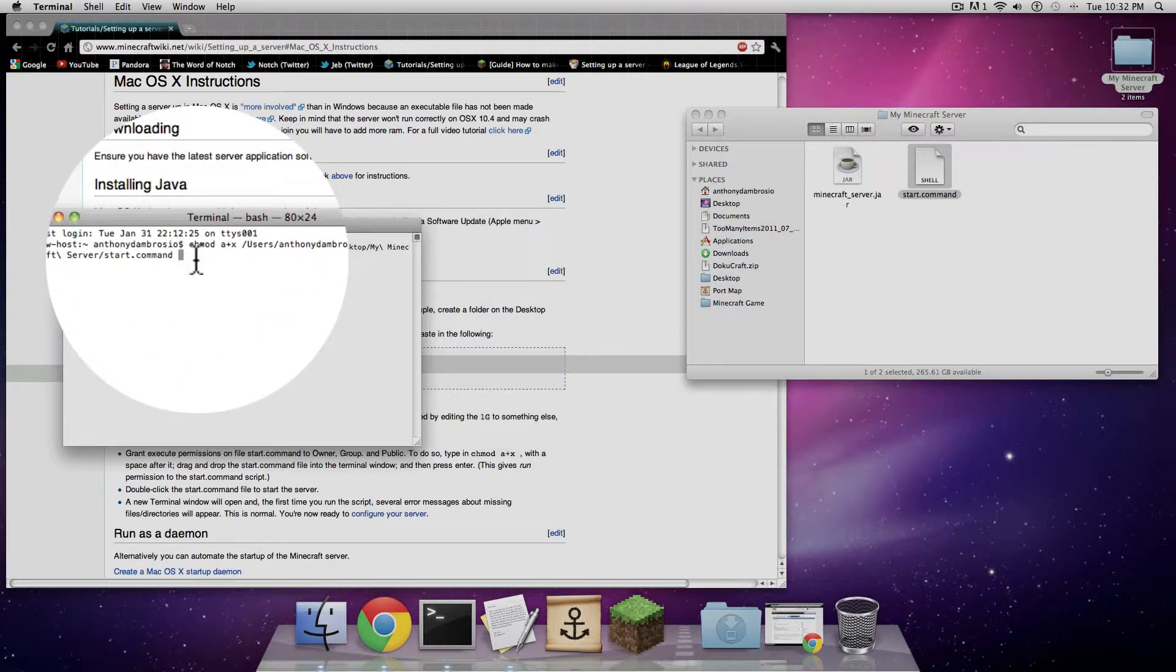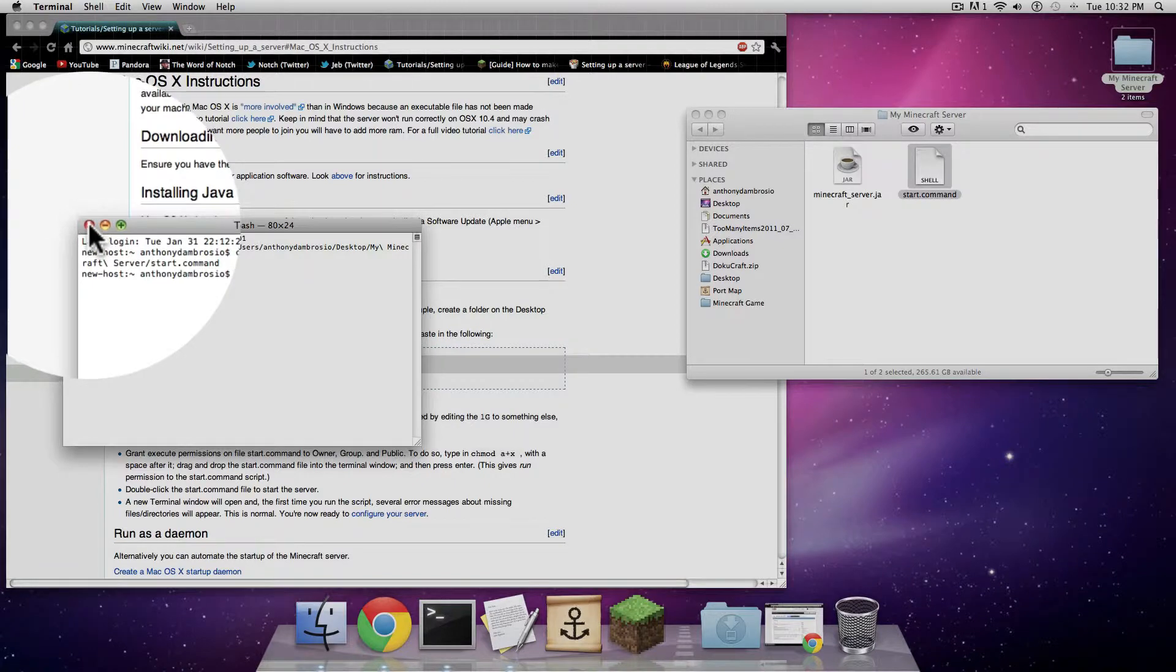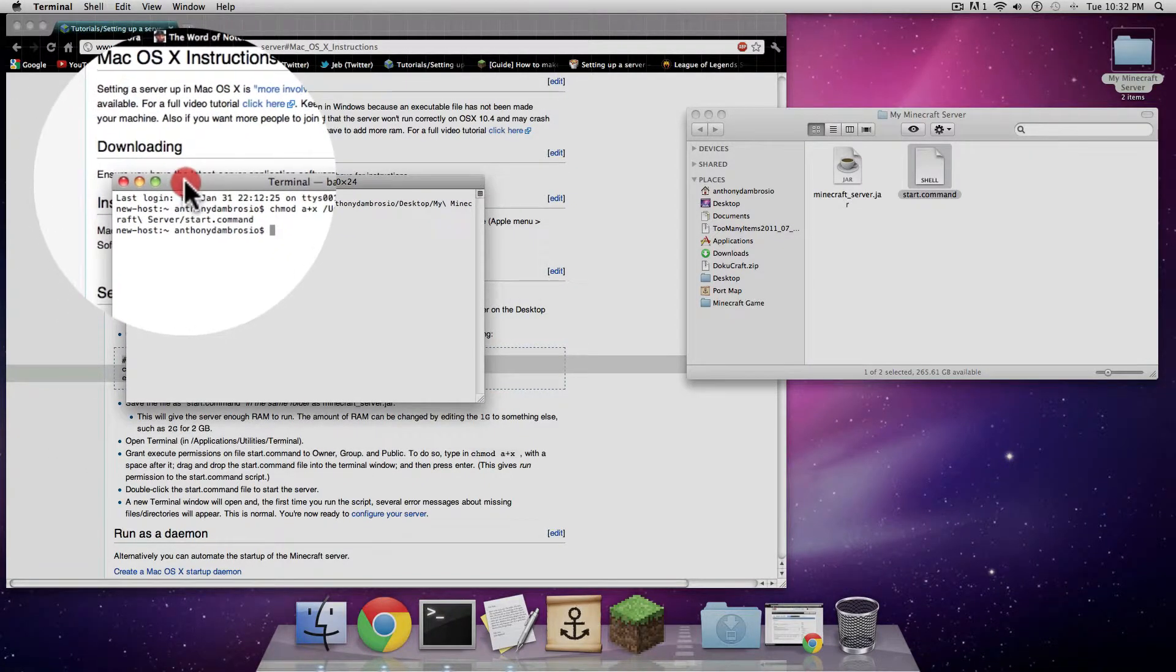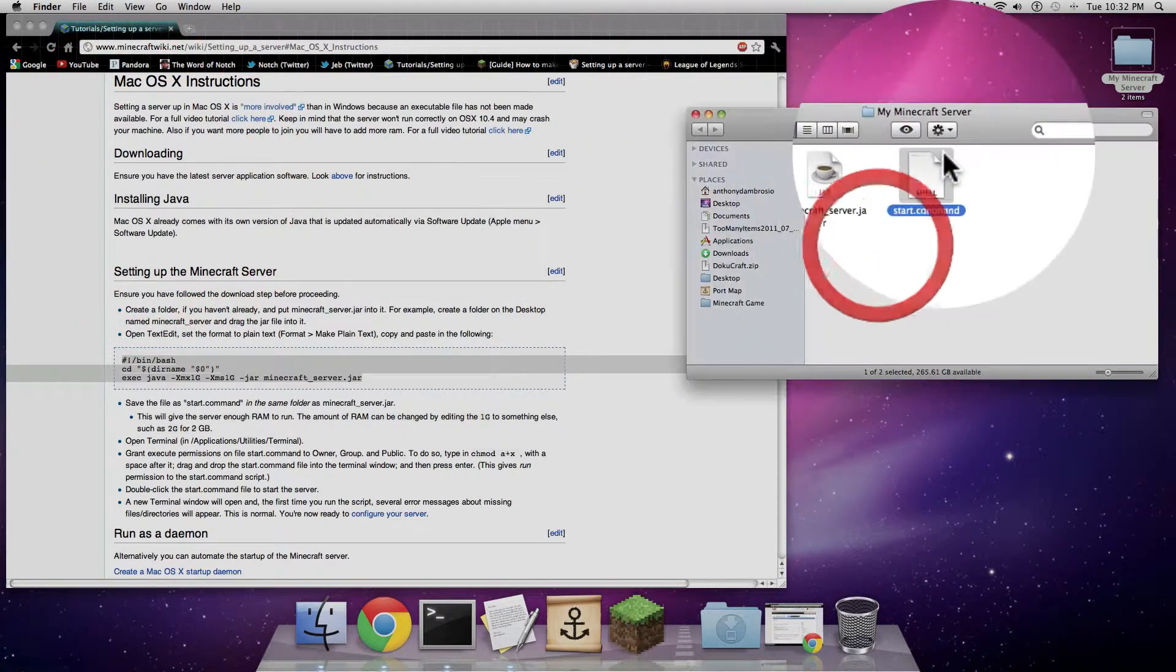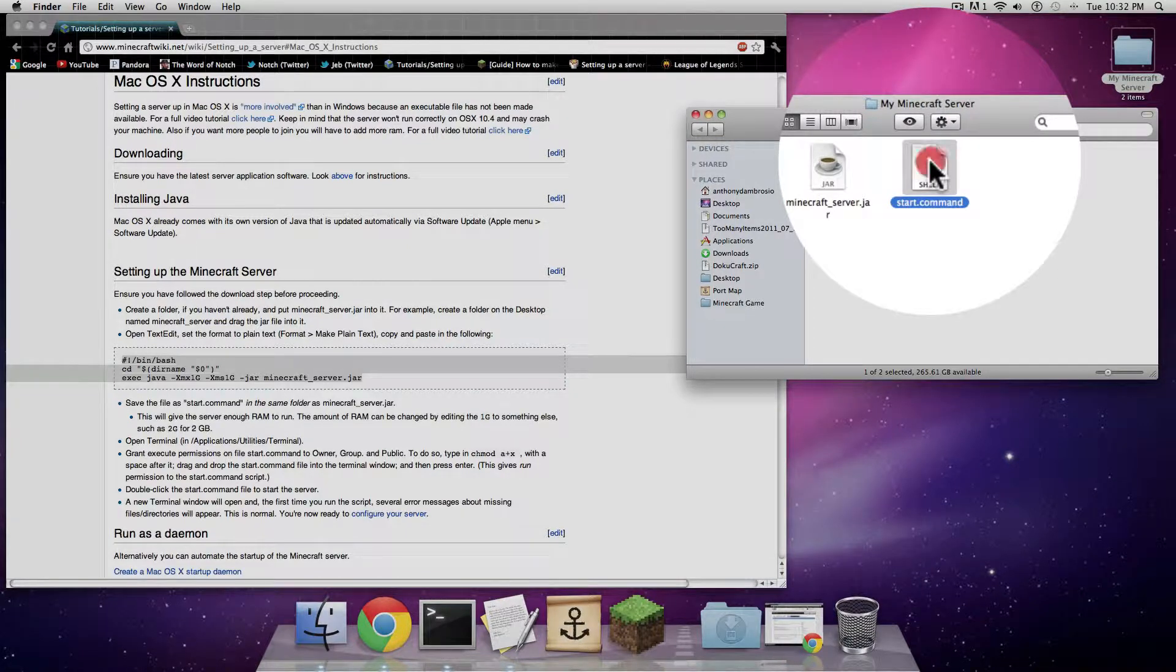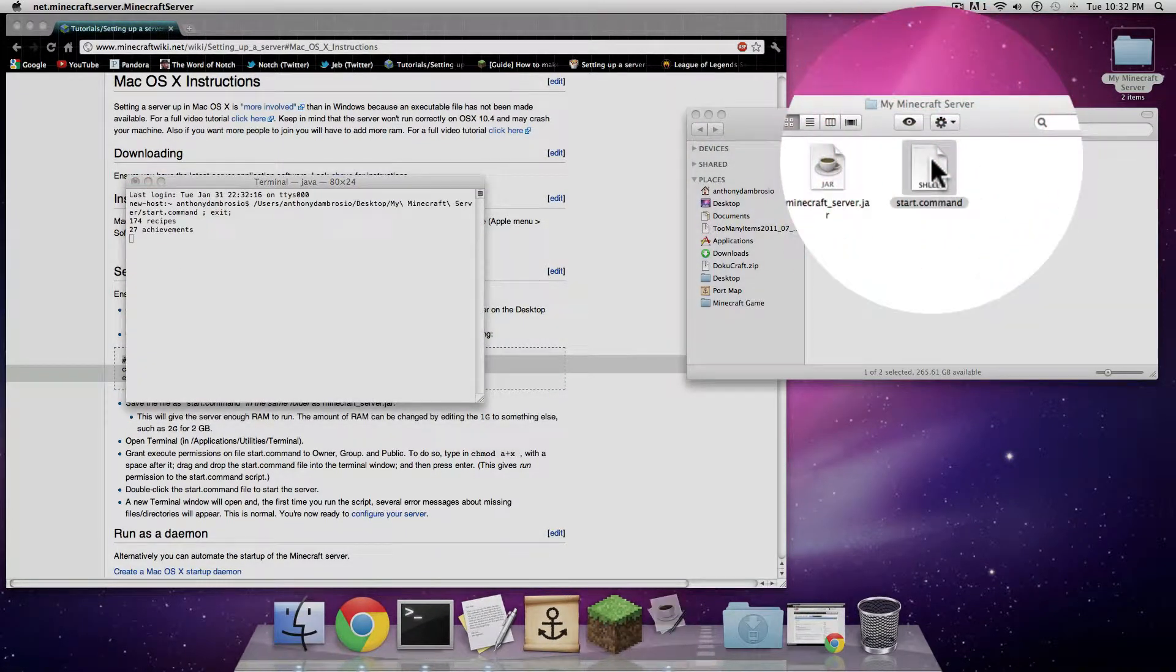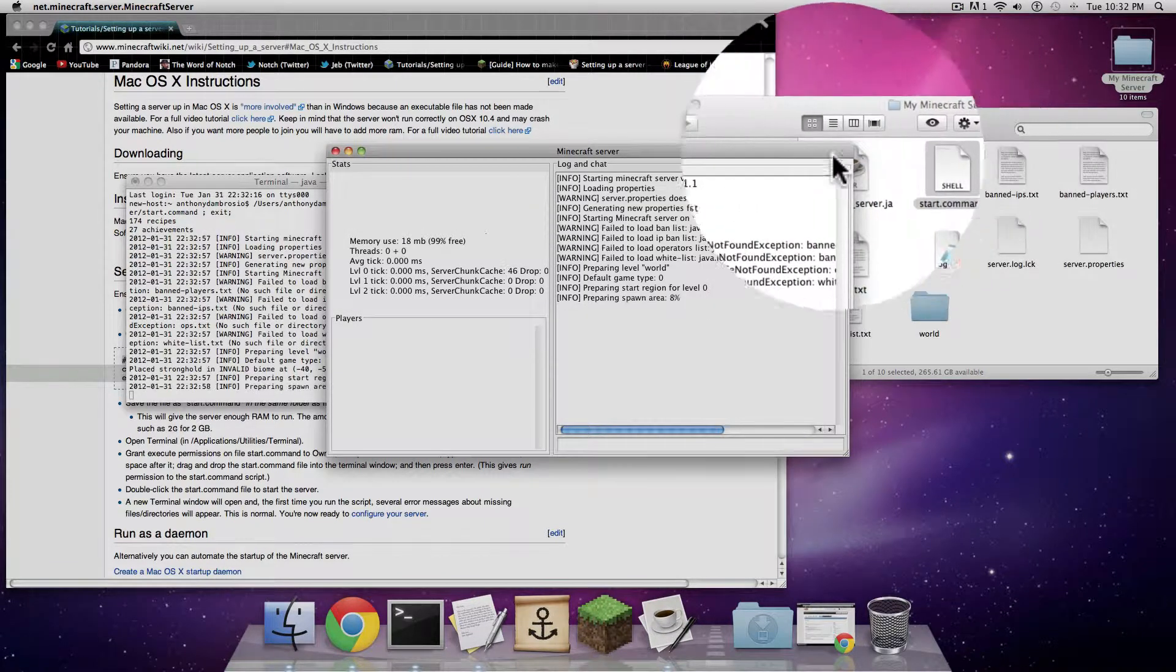Three, two, one. Now your start.command has permission to run. You can close out the terminal. Now I'm going to double click on the start.command inside of the Minecraft folder. It's going to start up the jar and give me all the files that I need.